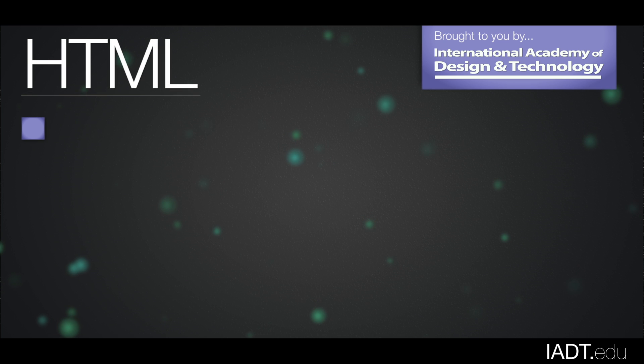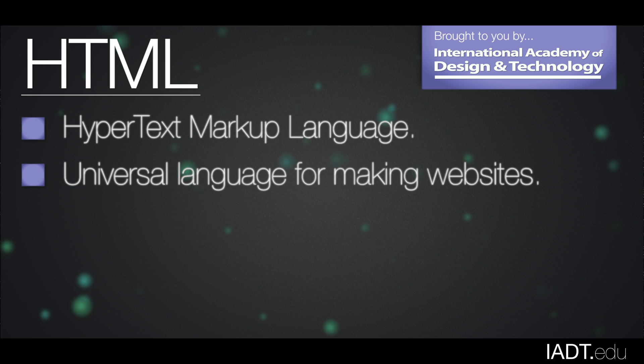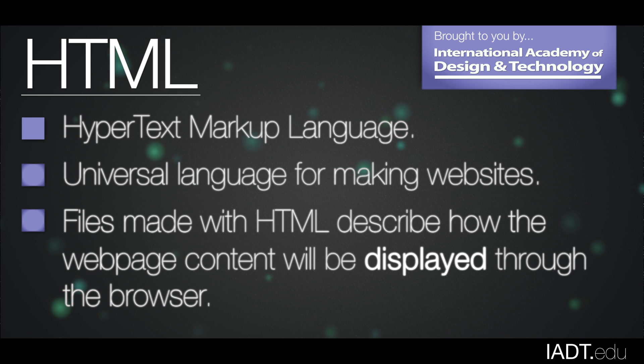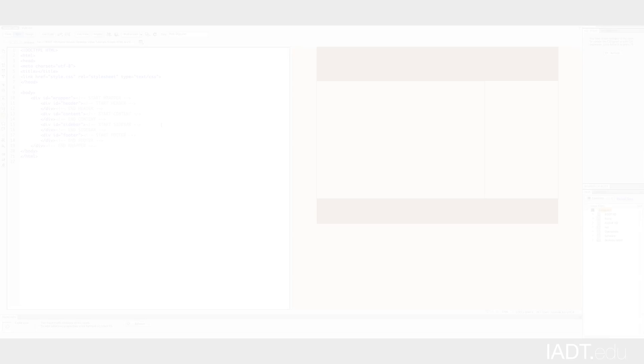HTML stands for Hypertext Markup Language, and it is a universal language for making websites. Files made with HTML describe how the webpage content will be displayed through the browser.